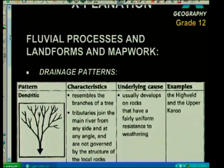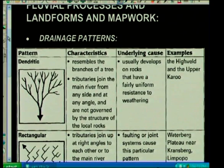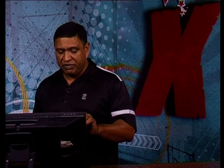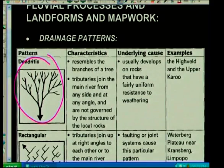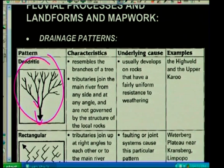Another section tested is drainage patterns. You would have learned about drainage patterns in class and in our earlier sessions. We have different types: the dendritic, a very common pattern that resembles branches of a tree. It joins the mainstream at acute angles and forms in uniform rock structures because it's an evenly spread-out pattern. The uniform resistance of the rock is important — it's not hard in one area and soft in another.